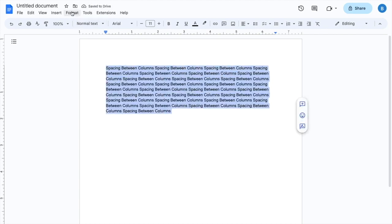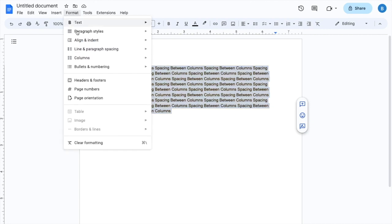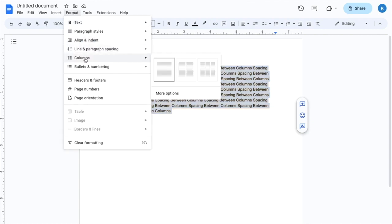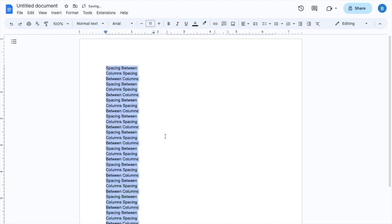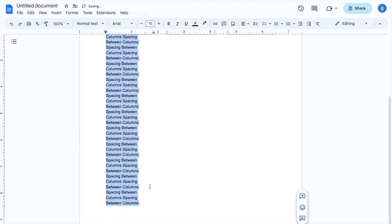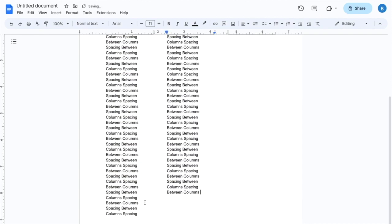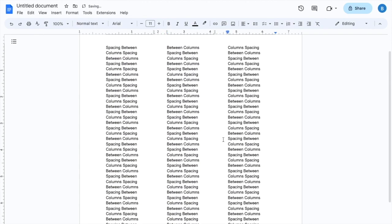go to where it says format at the top left corner, go down to where it says columns right here, hover over top of that. Now, if you want to separate into three different columns, for example, I'll just press on the three right here, making this a space between columns. So as you can tell, I have three separate columns.